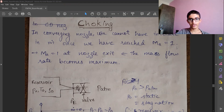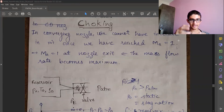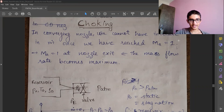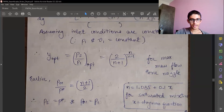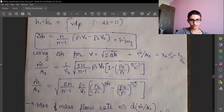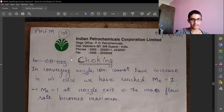In a converging type of nozzle, we cannot have an increase in mass flow rate once we have reached Mach number equal to 1. Once we have reached the critical condition in a converging type of nozzle, we cannot increase the mass flow rate. That is a very important result — even if we increase or decrease the pressure ratio, the mass flow rate is not going to change.